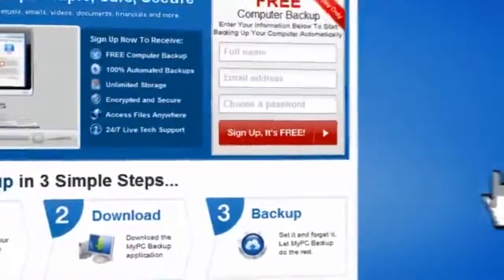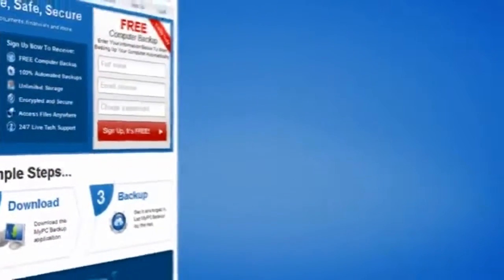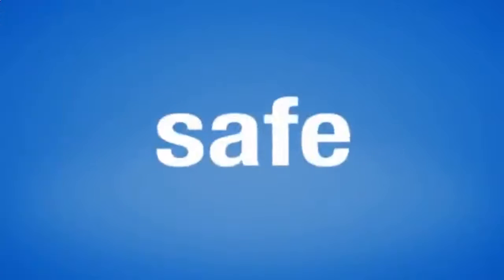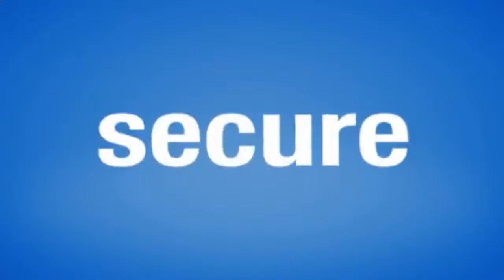So sign up to My PC Backup today and see how reassuring it is to have all of your files automatically backed up, simply, safely and securely.